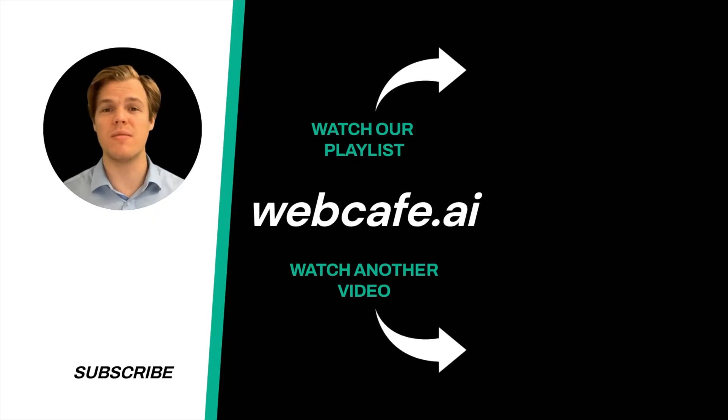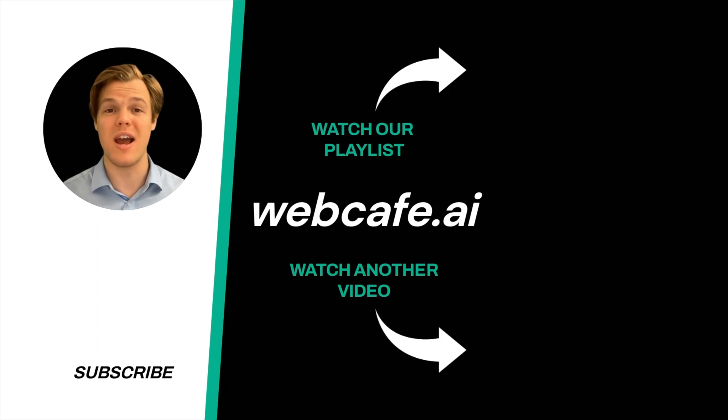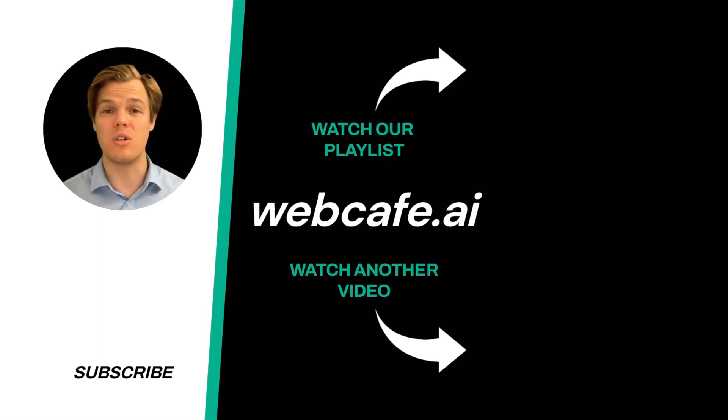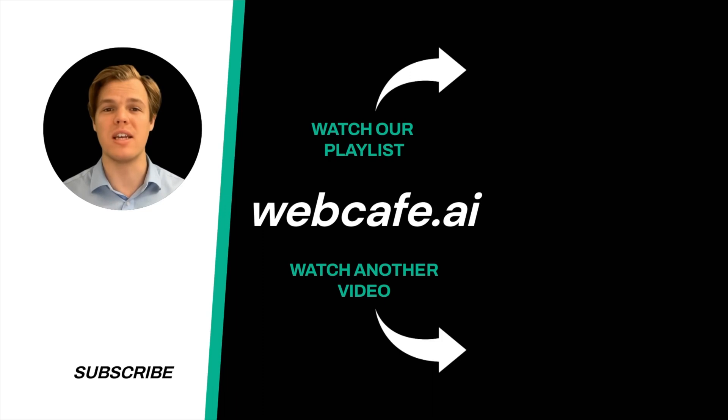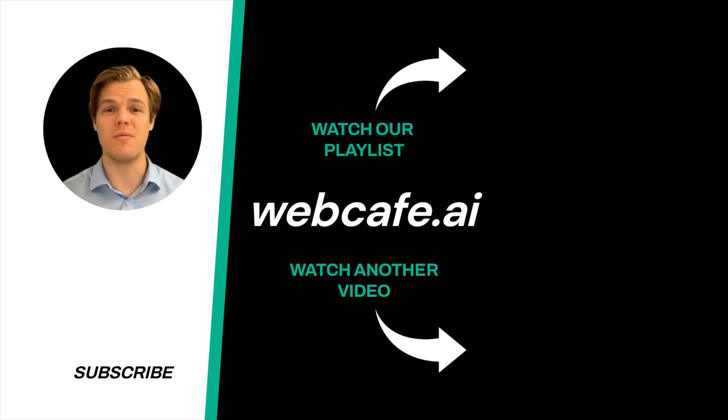Thanks for tuning in. And yes, surprise, I'm an AI avatar. Make sure to explore more here at WebCafe, where we demystify AI for your personal and business life. Until next time.